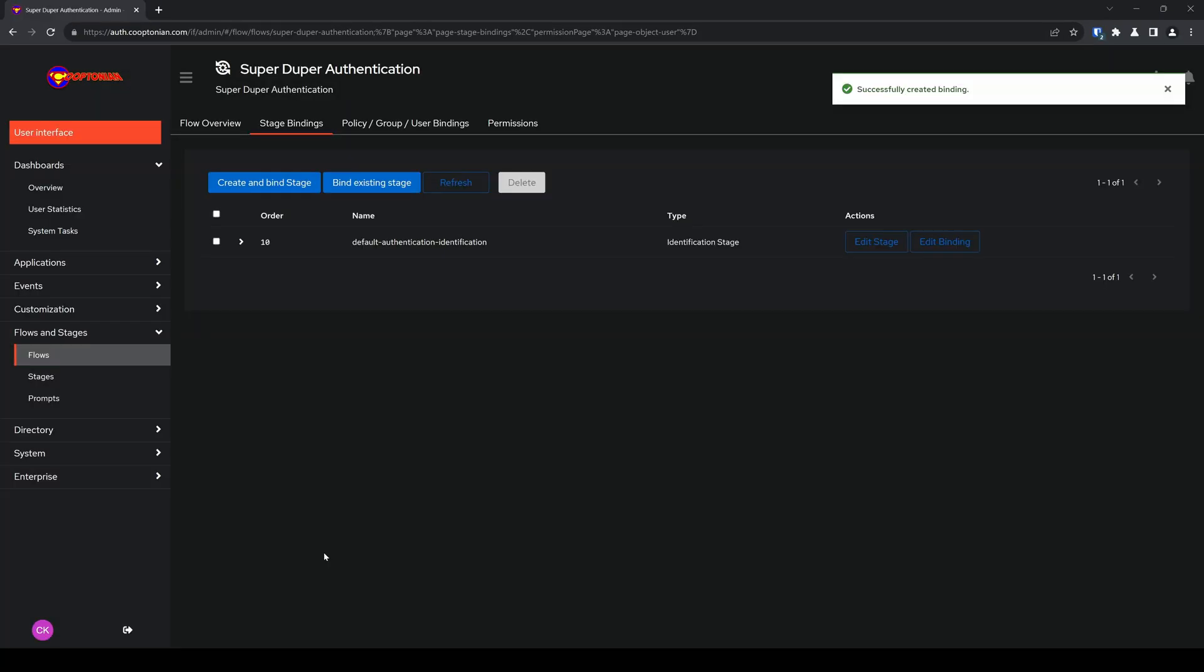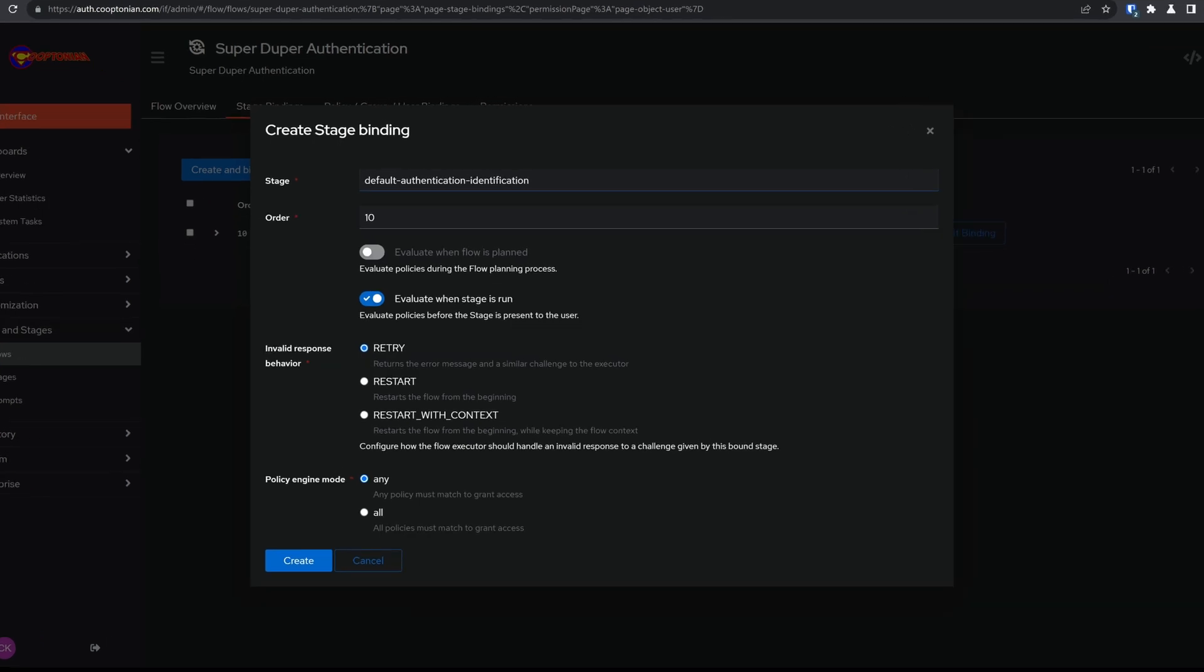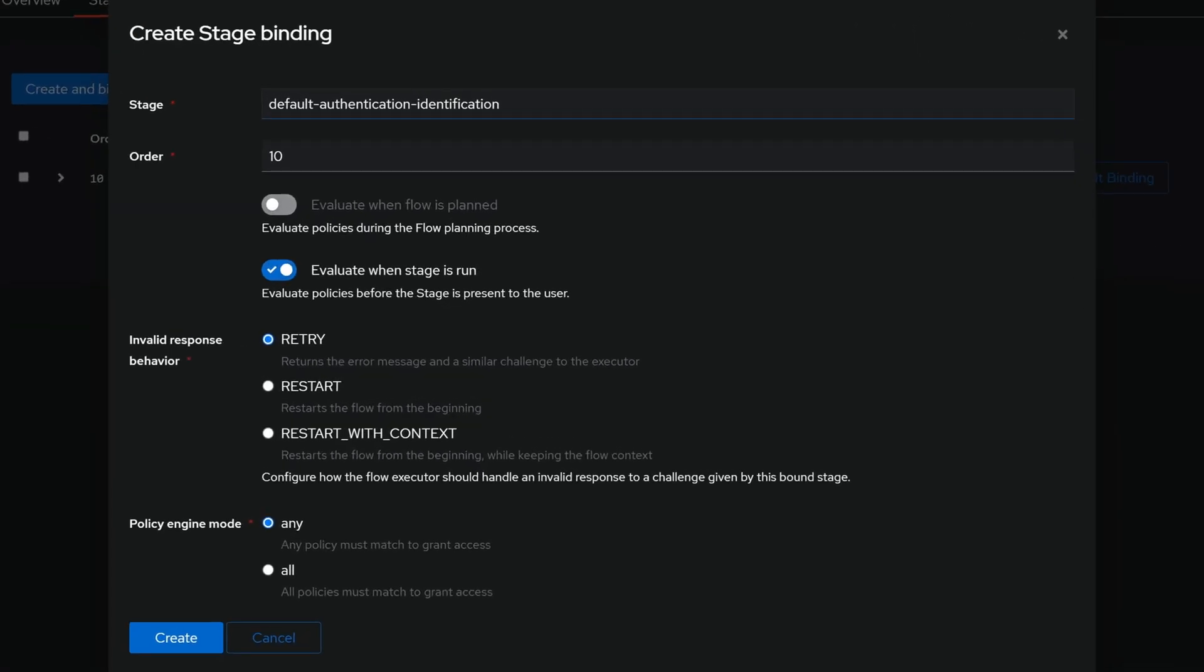So now what this first stage does is prompt the user to enter their username, basically to identify themselves to the interface. So now we'll need to prompt them for a password. So click on bind existing stage. And now for stage, we want to go ahead and find the password stage.